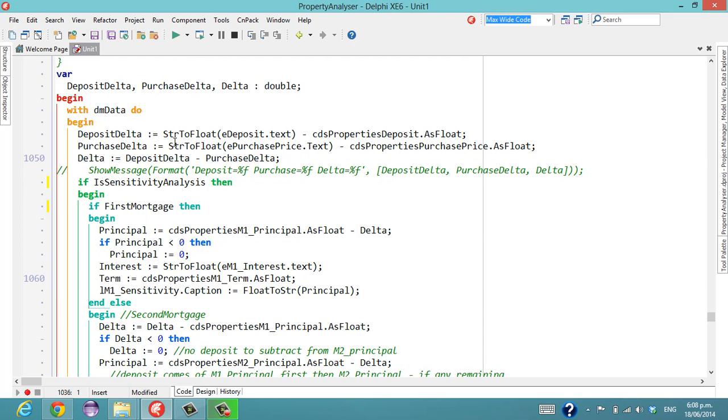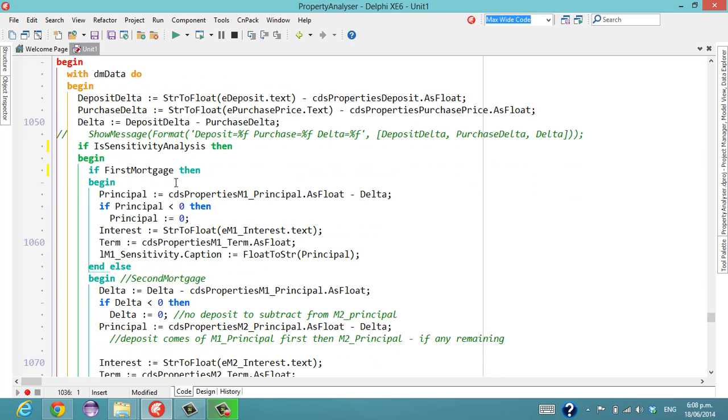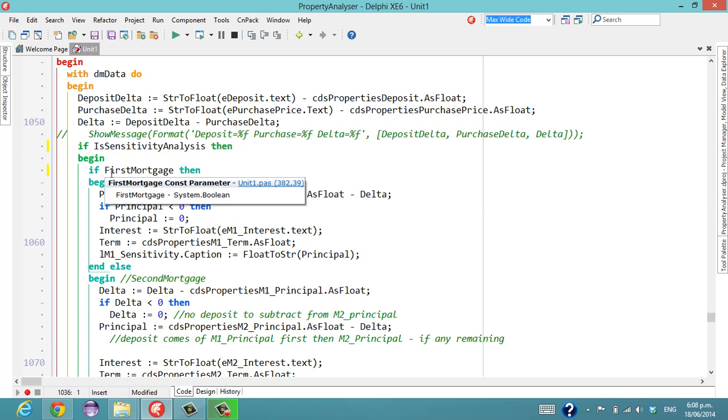So that's effectively all I wanted to show you. I thoroughly recommend structural highlighting, particularly if you've got some strangely indented code. It can make it a lot easier to read.